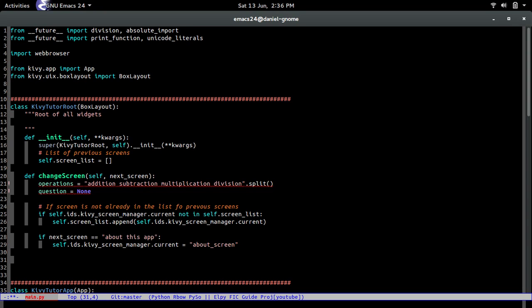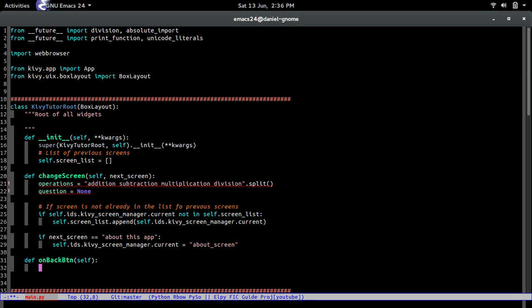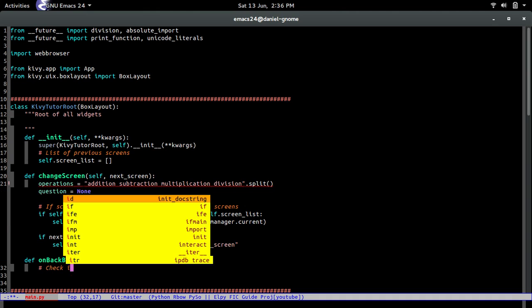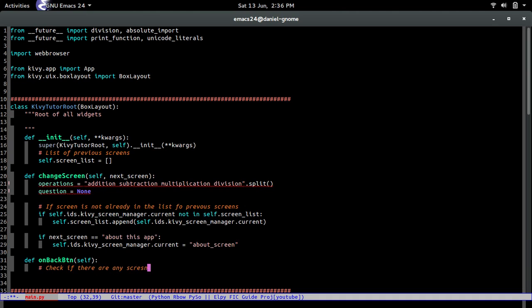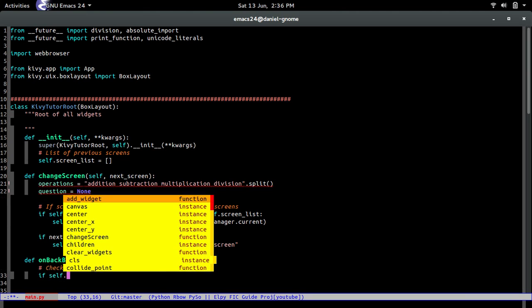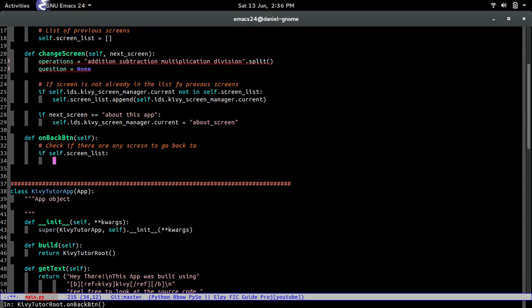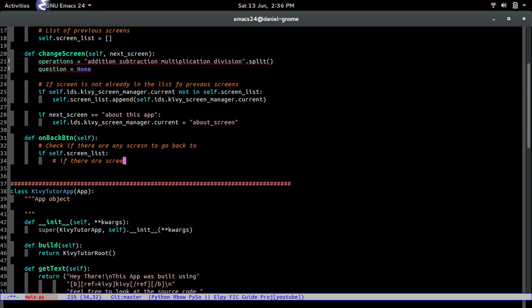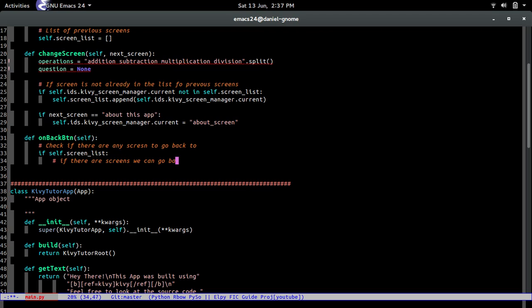So let's create a method called def on_back_button. Let's just call it like that. And let's write some comments before I type anything. Check if there are any screens to go back to. All right, cool. So if self.screen_list. So if there's still something to go back to, this should be true. If there's not, it would just skip over it. But for now, let's do this first. So now if there are screens we can go back to.